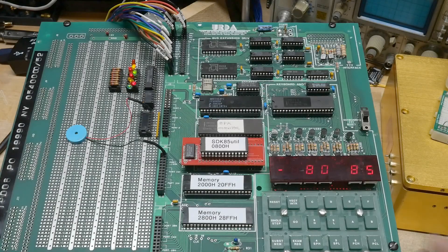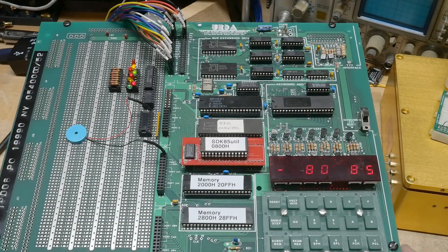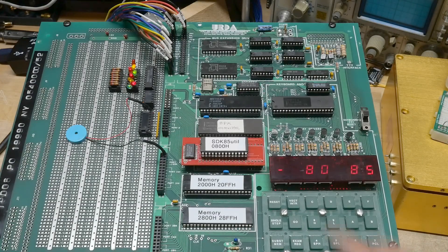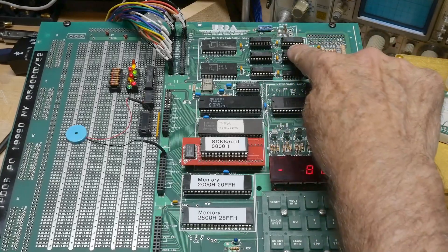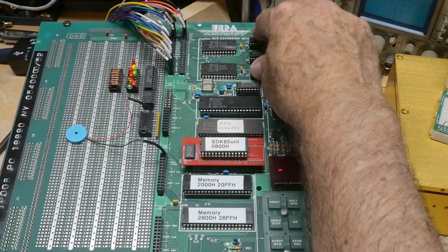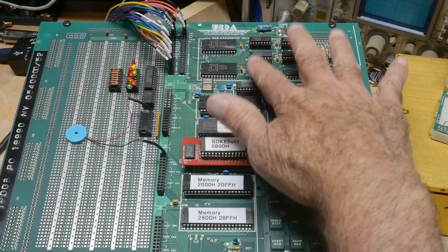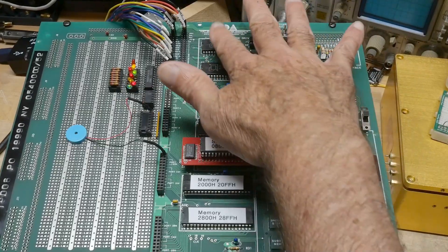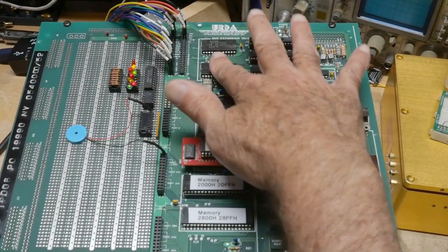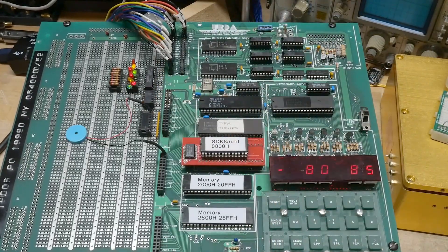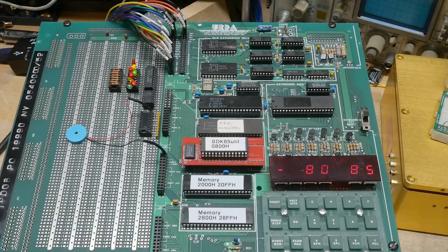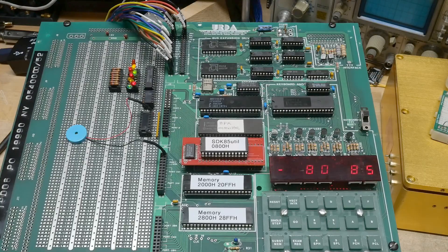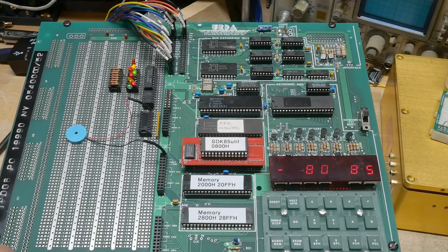Alright, a little more work on the SDK 85. I've loaded in these 8216s and oh, they are toasty. I know they run hot. Oh, that one's hot too. Wow, those guys are hot.